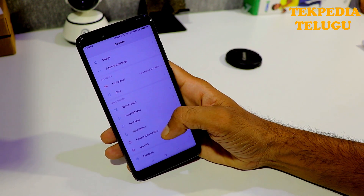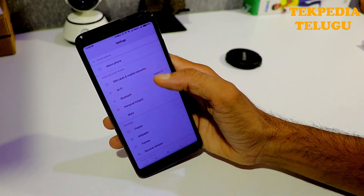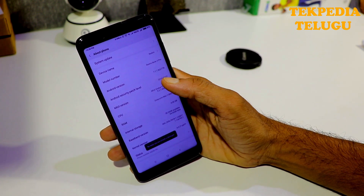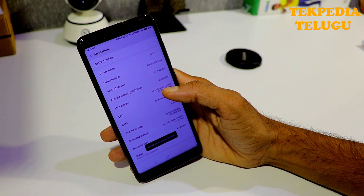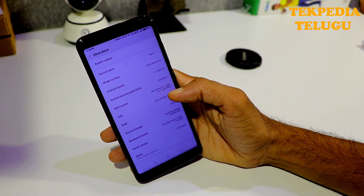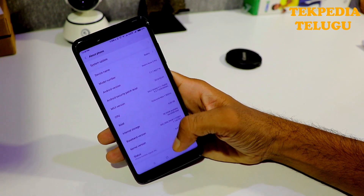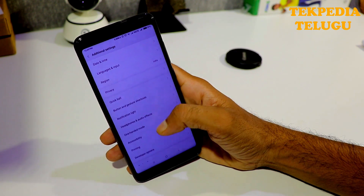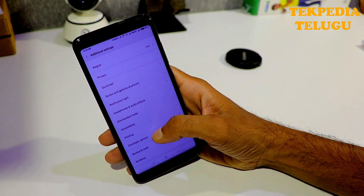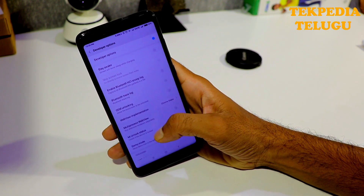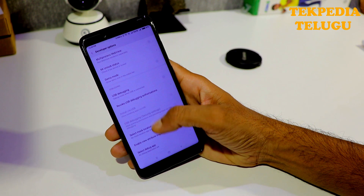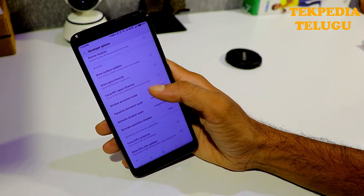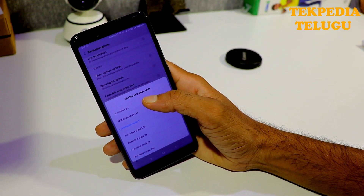You can use the developer options. Go to About Phone and you have to see that the MIUI version is available. Tap it multiple times and you can enable the developer options. In the developer options, go to settings, then additional settings. When you open battery consumption settings, you can use the window animation scale — tap it and you can see the battery savings.